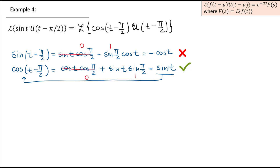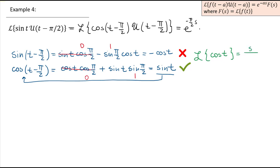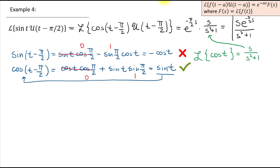We're ready to write the final answer. It will include e to the power negative (π/2)s times the Laplace transform of the non-shifted function, which is simply cos(t). The Laplace transform of cos(t) is s/(s²+1). Combining the factors, the final answer is s · e^(−πs/2) / (s²+1).